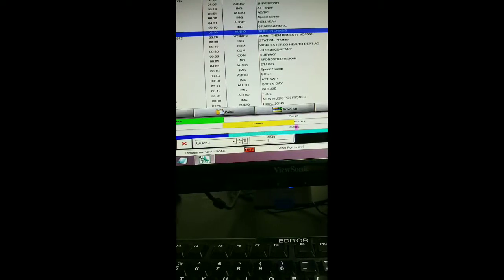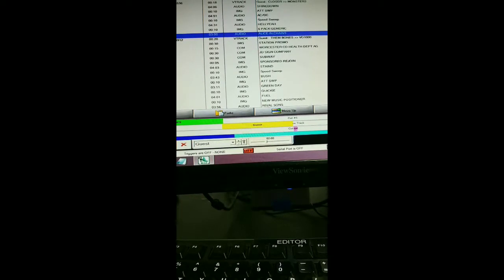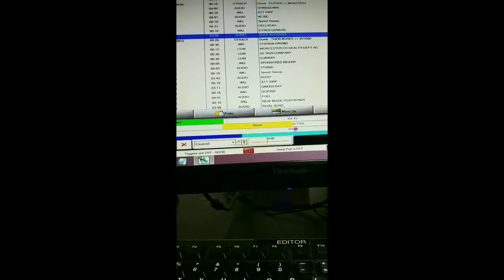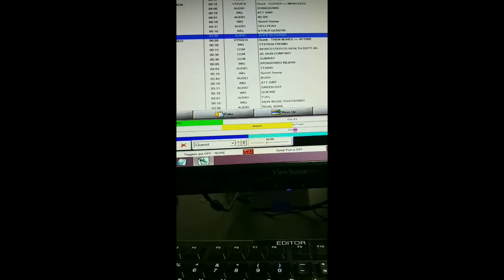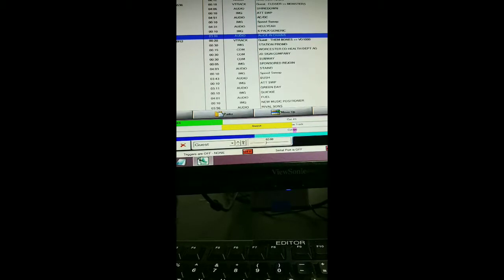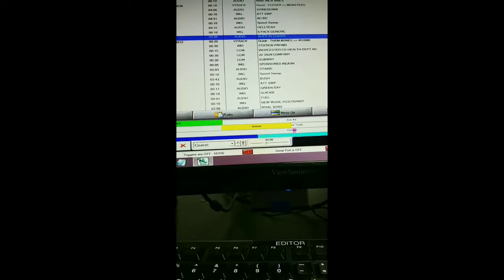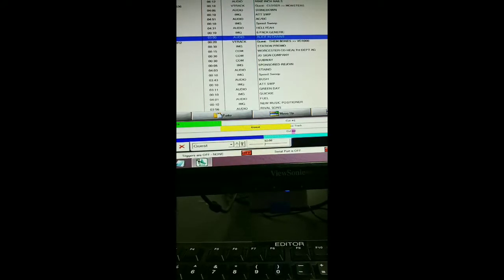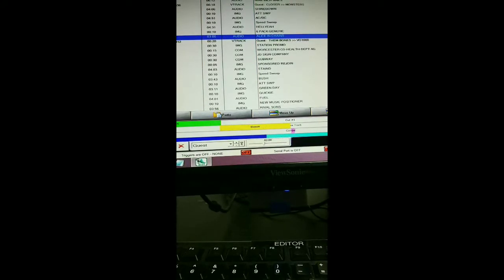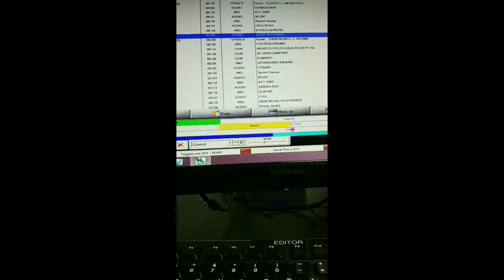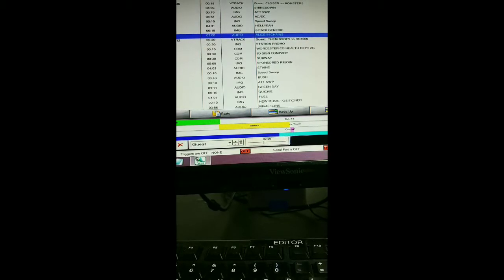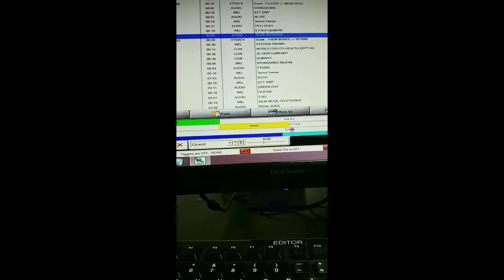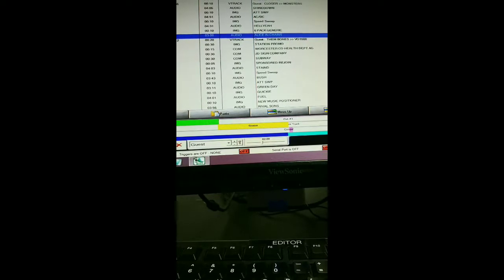935 The Beach, Delmarva's Rock Station. Alice in Chains, they're going to be at the Jiffy Lube Live in Virginia on July 31st. LiveNation.com has your tickets. How's your Saturday? Mine's going. 10 o'clock's just around the corner. Coming up, Stained, Bush, and Green Day on 935 The Beach.